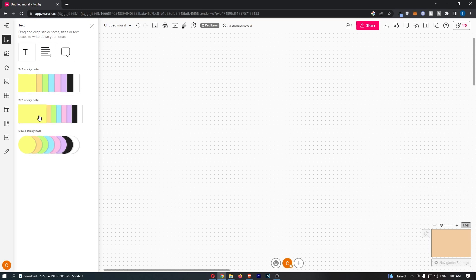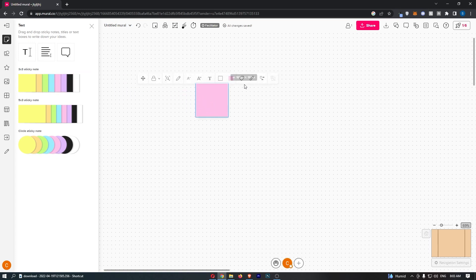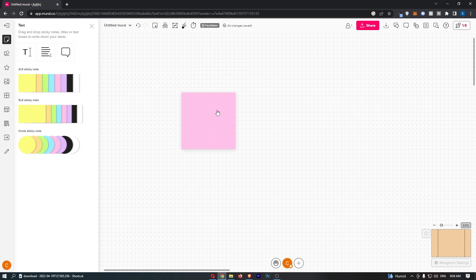From here you can choose from any of the sticky notes and also any of the colors. So if I just drag this in right here, you can see that I now have this sticky note.